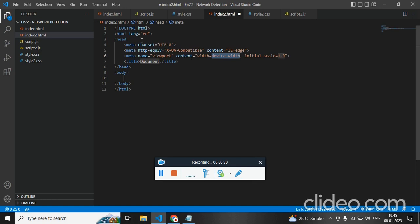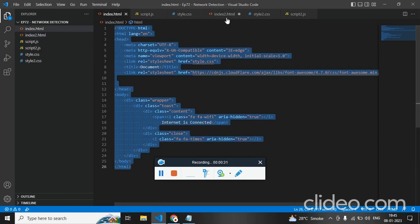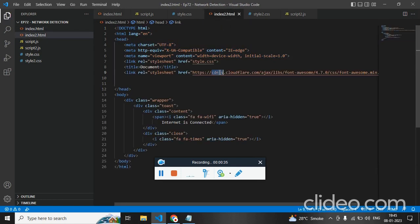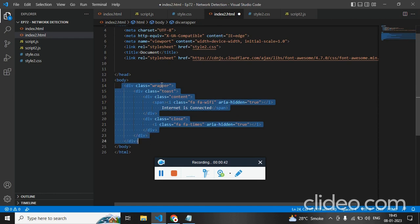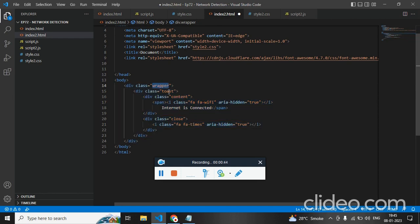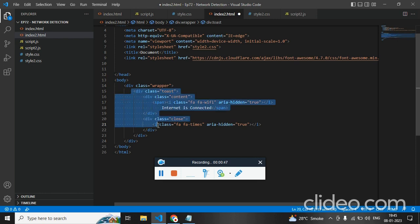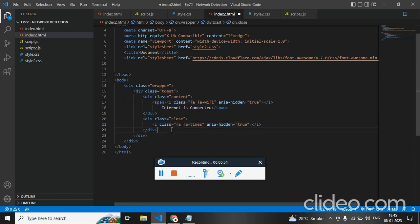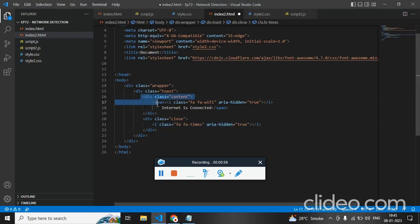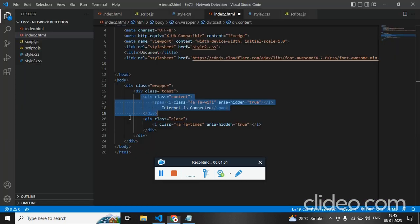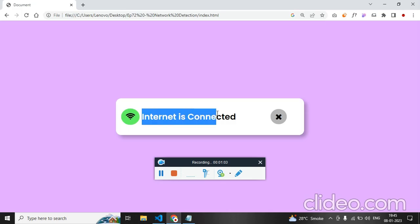Now, let me just copy the HTML template — it is just a simple line of code. We have linked FontAwesome and the stylesheet. We have a main div called wrapper. Inside the wrapper, we have toast. This toast holds two children: the first one is content, and the second one is close. This close has a FontAwesome icon close. And the content has a FontAwesome icon and a text.